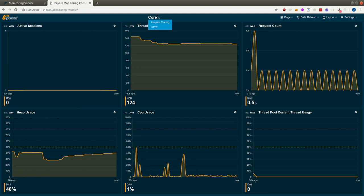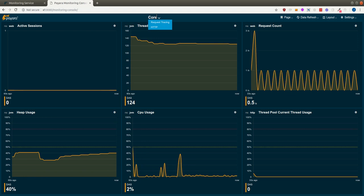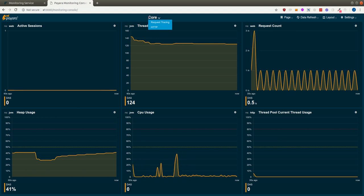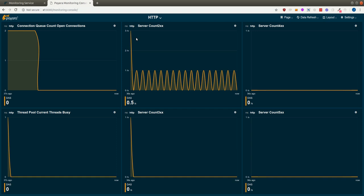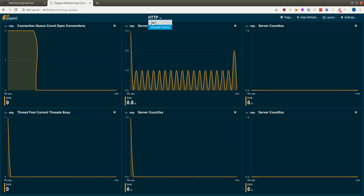So we have core page, we have request tracing, we have HTTP, and we can switch here to the other pages.